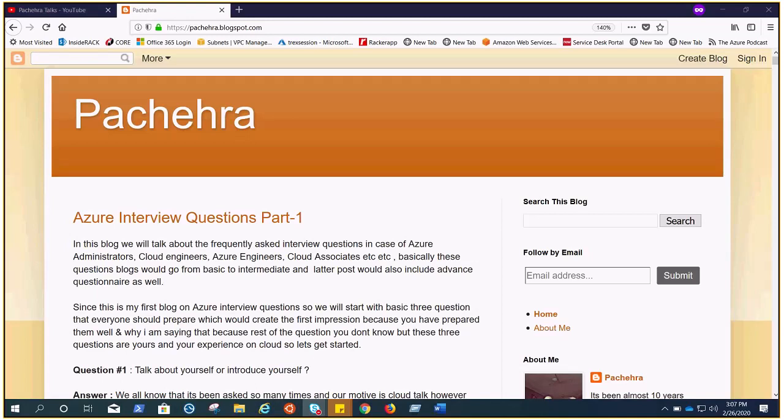Hello everyone, my name is Arun and welcome to the Azure Interview Question Part One. This is my blog that you see on your screen which I have wrote after the consideration of all the requests. We are starting from the basic to intermediate and then we'll finish in the advanced. I don't know how many blogs I have to write for those, but it is just the start.